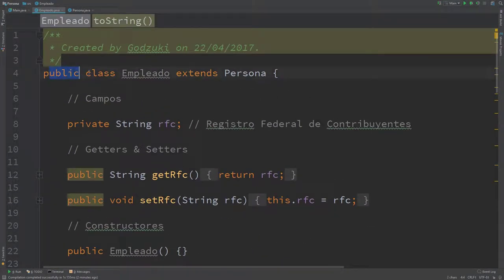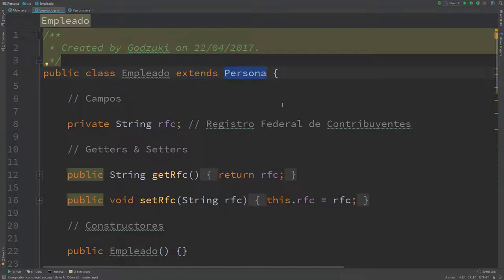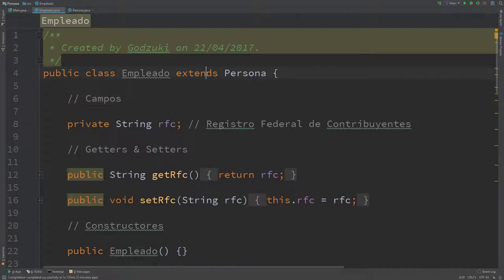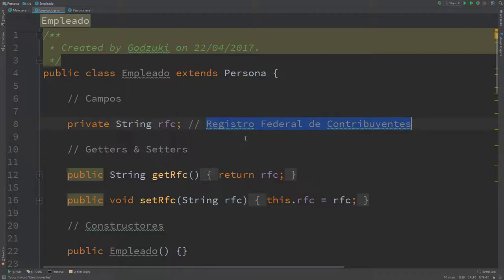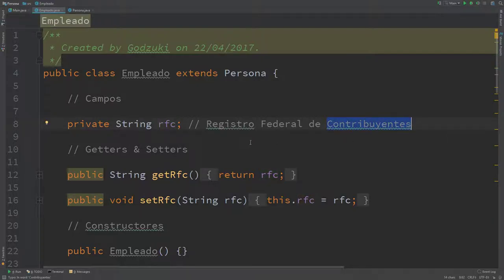On line four the employee class extends persona. So I'm making use of all the methods, fields, and constructors from the persona class in this new class. That made this class surprisingly easier to build. The only private field I have here is RFC — 'Registro Federal de Contribuyentes', which is the federal register of taxpayers in Mexico. I got a getter and setter for this using the IDE.